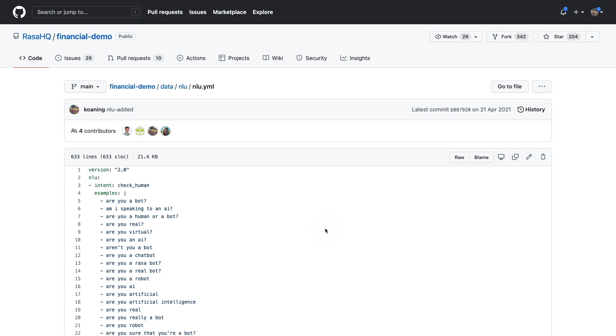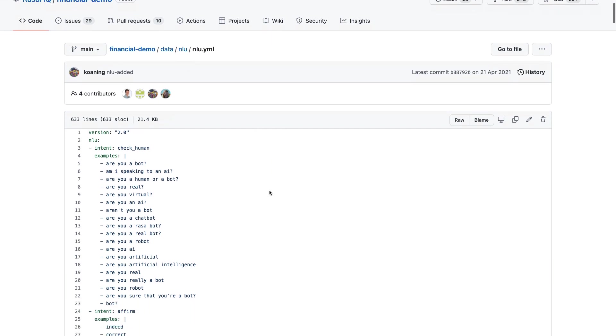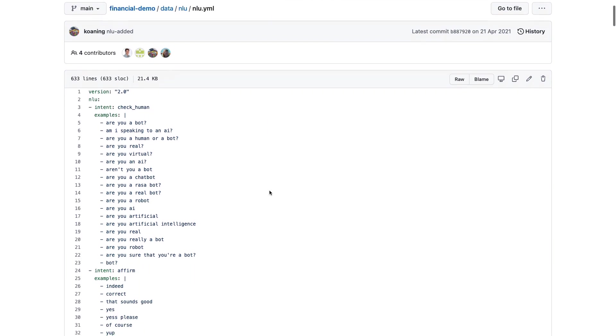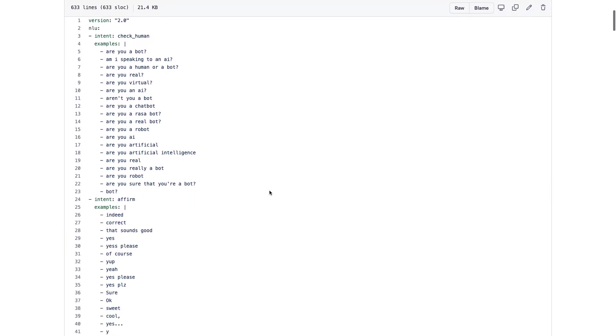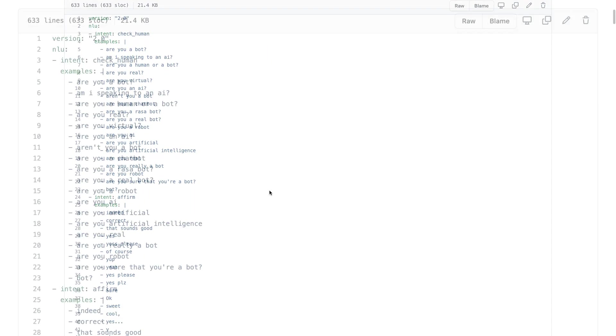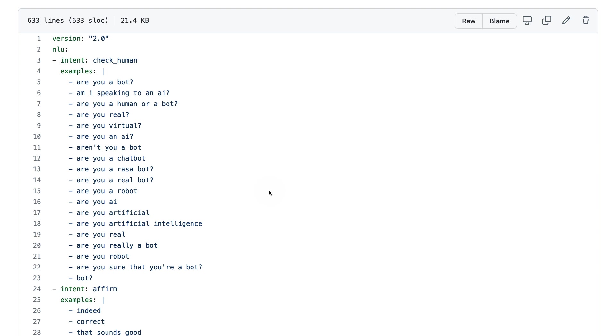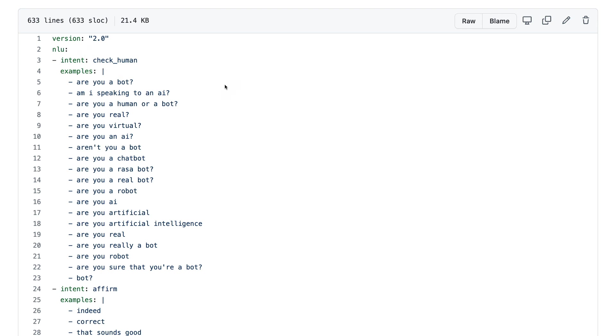And the data that we'll be using is the data that you can find in the nlu.yml file, which practically contains data for a classification. I'll zoom in just a bit. But for example, if a user says 'are you real,' then we'd like to classify that the user is uttering an intent called check_human. The goal is that we take utterances like this and attach a label.